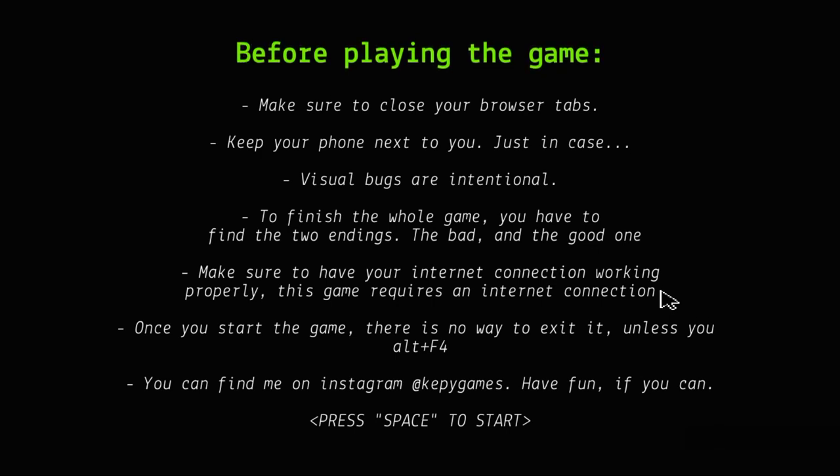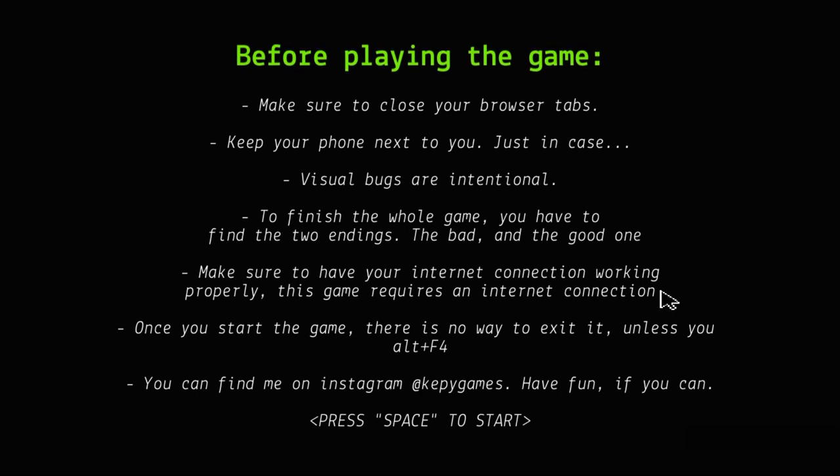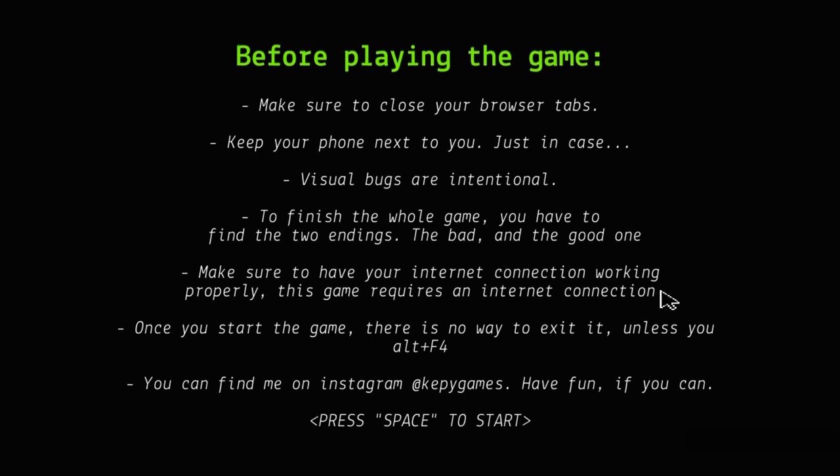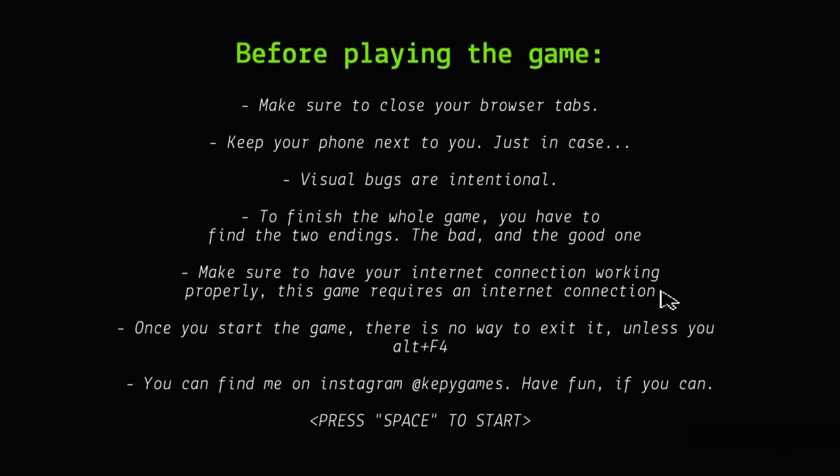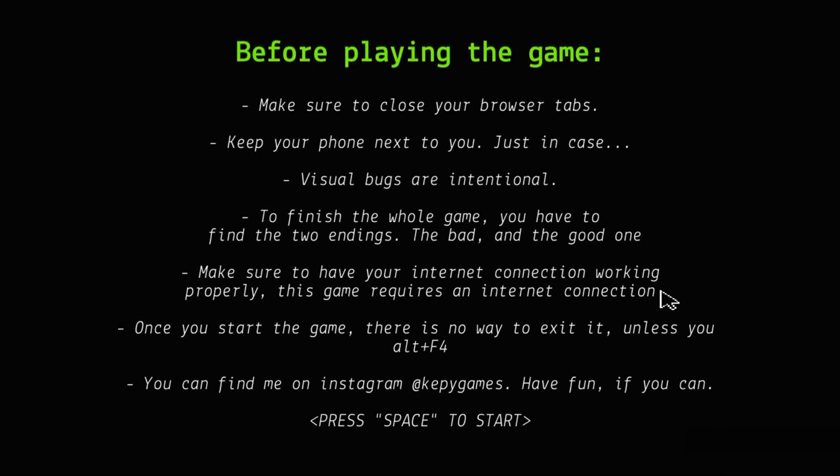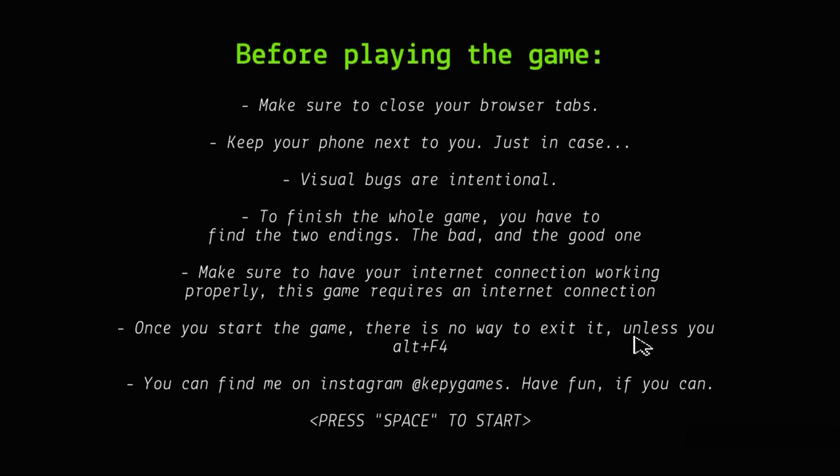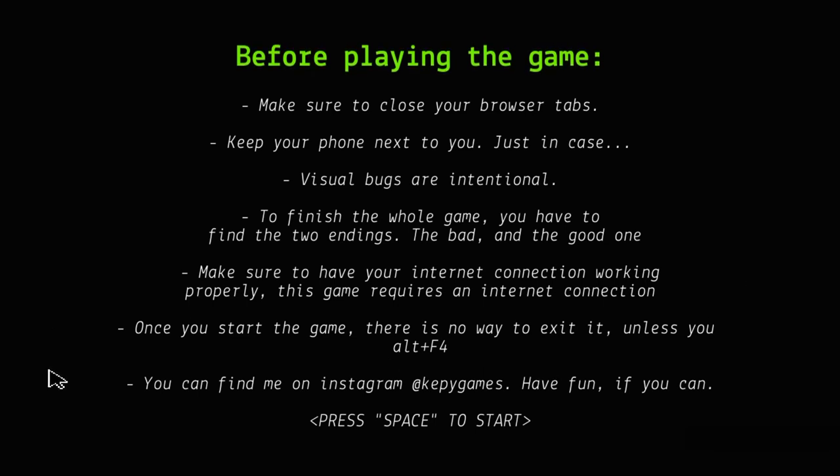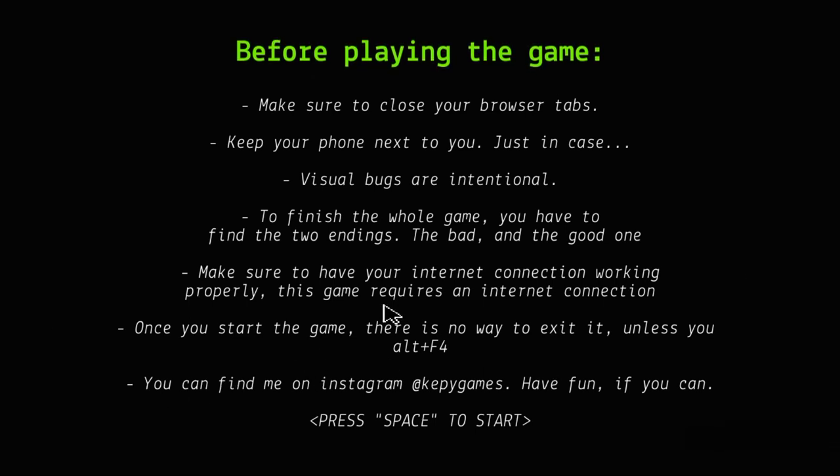Visual bugs are intentional. To finish the whole game, you have to find the two endings, the bad and the good one. Make sure to have your internet connection working properly. Once you start the game, there's no way to exit it unless you alt F4. I've had that done to me.